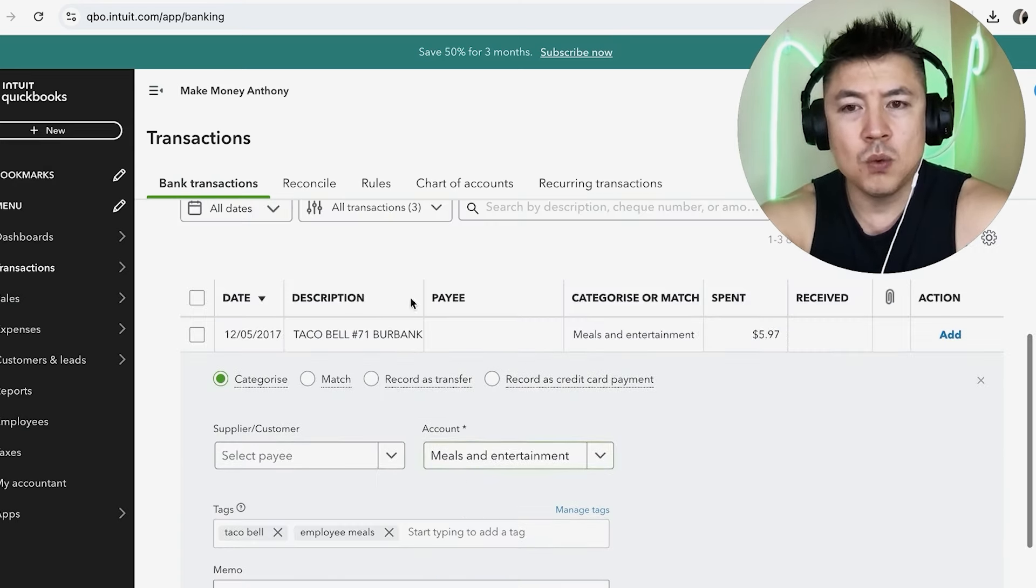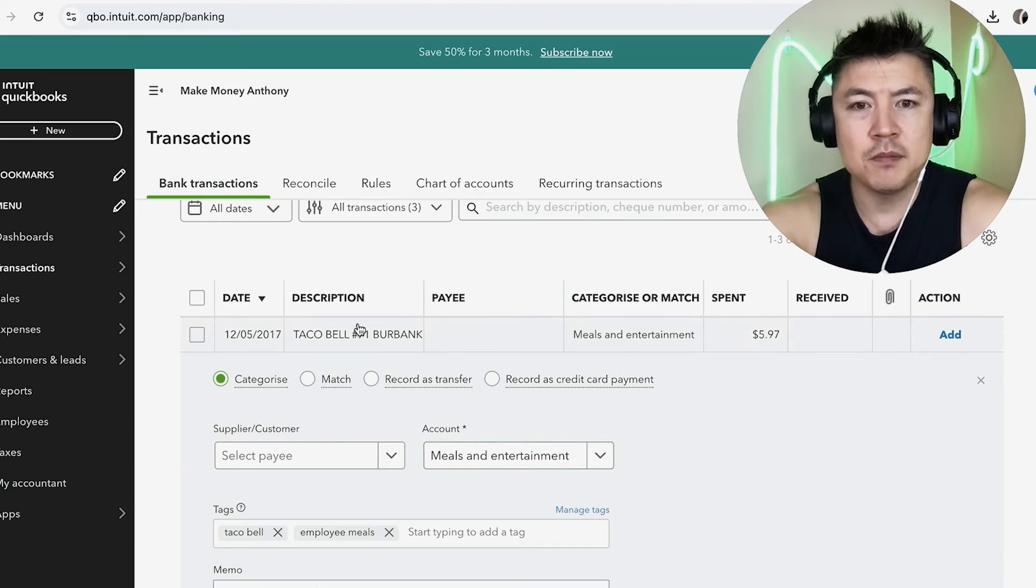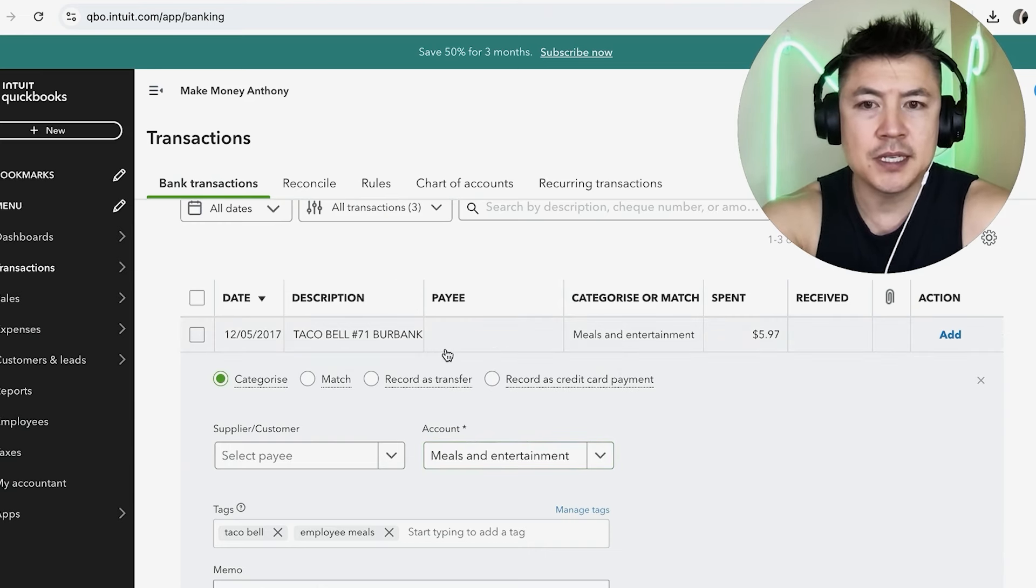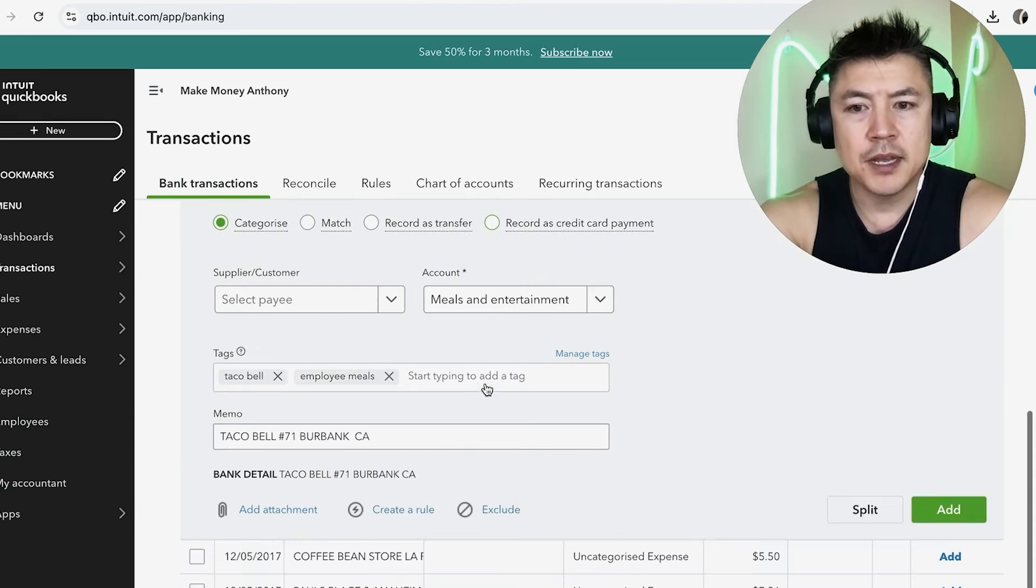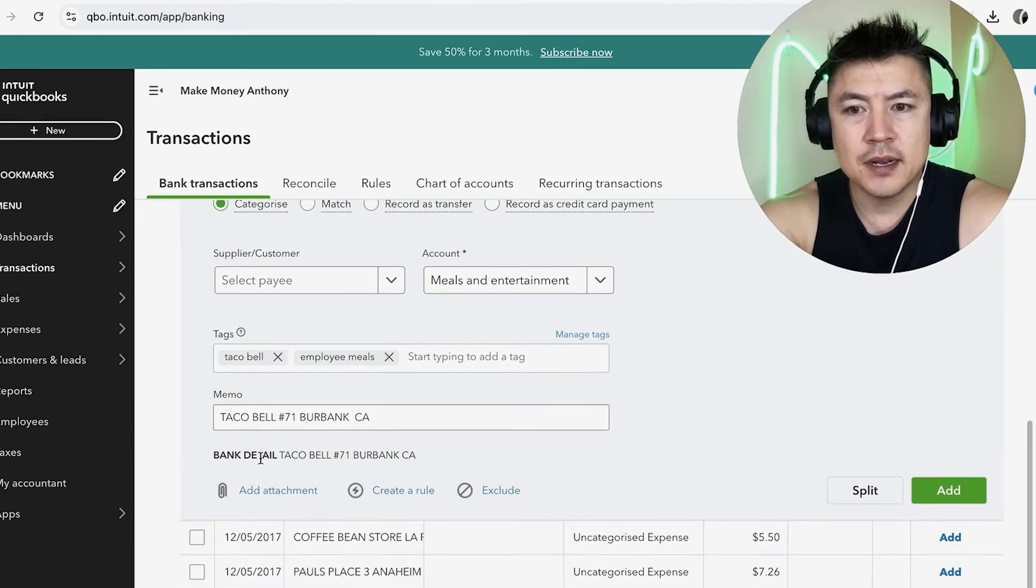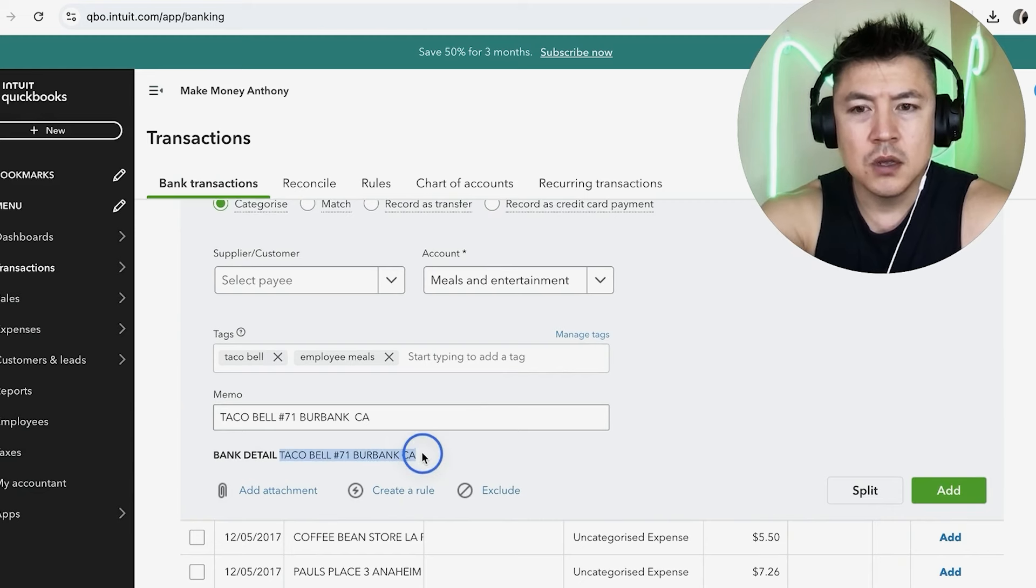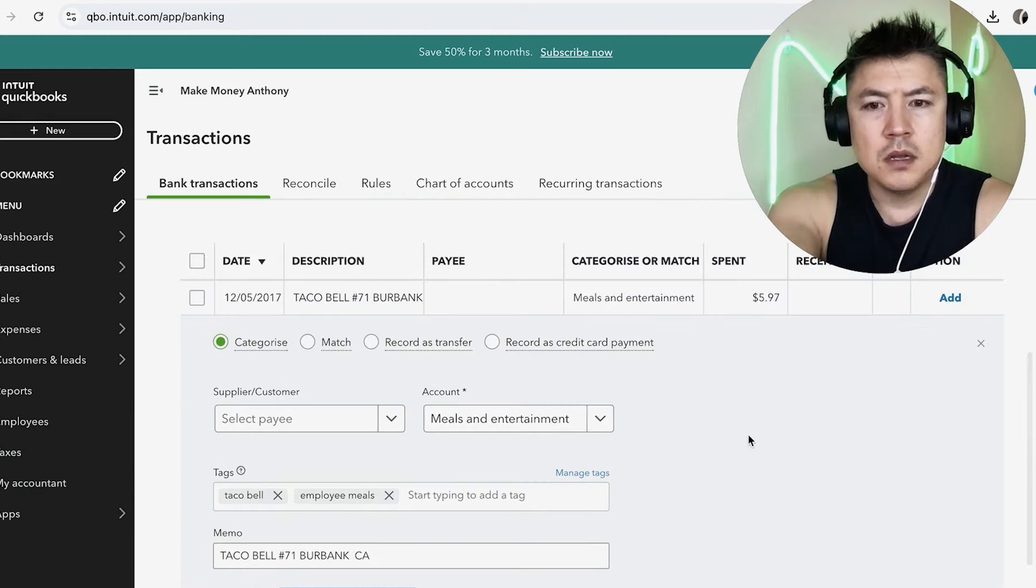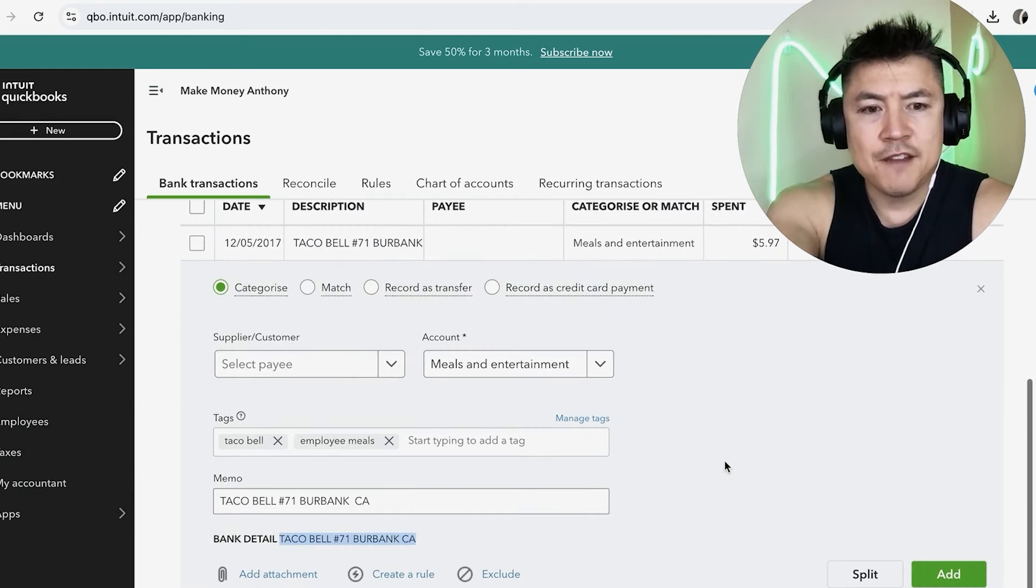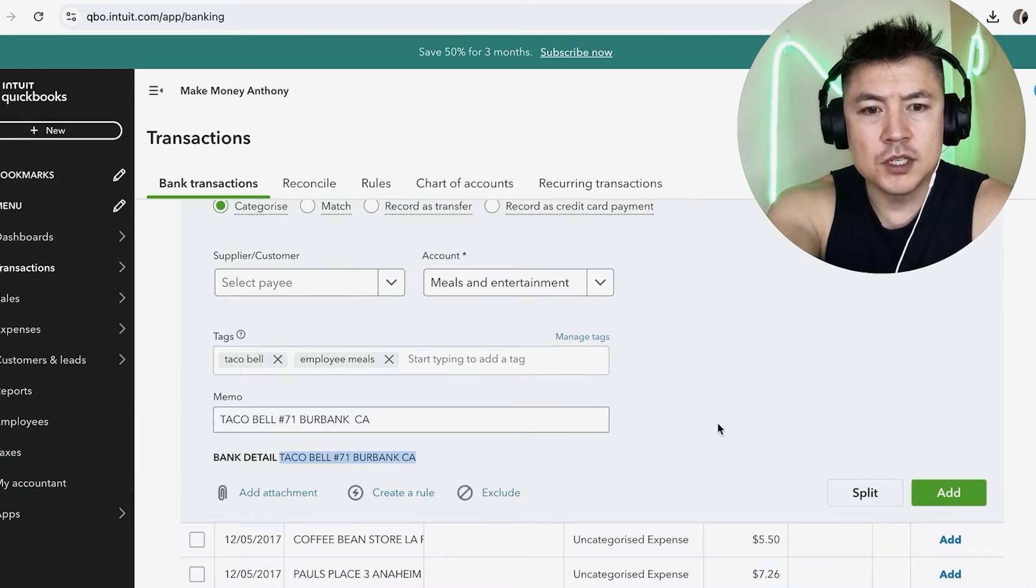Here, if you're not sure what this transaction came from, this one's pretty obvious because it says Taco Bell, but if it says something else, you can scroll down here and see Bank Detail. So it lets you know where the transaction came from, kind of jog your memory. Okay, so once you have that filled out, you want to scroll down a little bit more and add the transaction to that category.